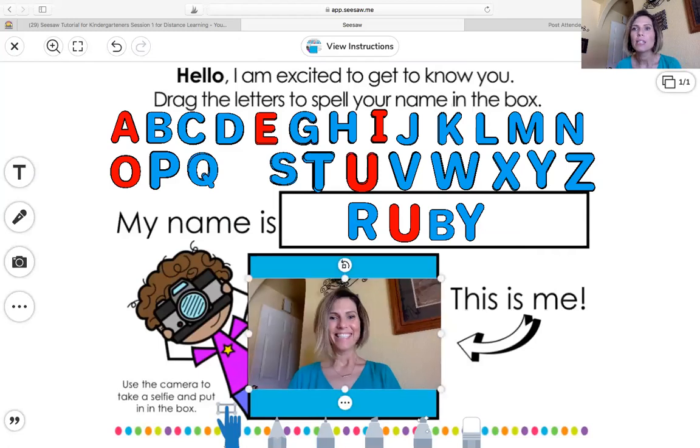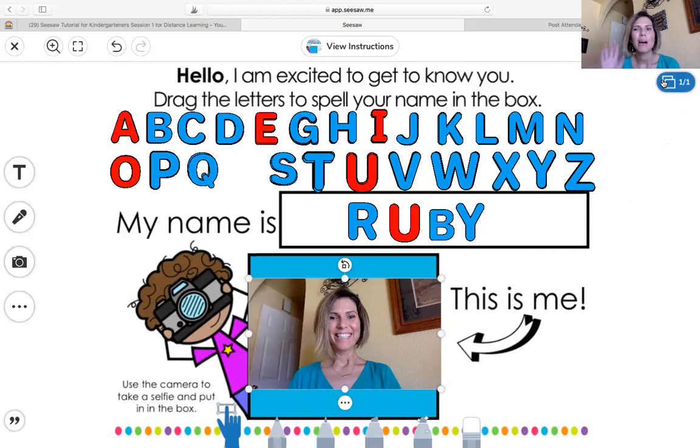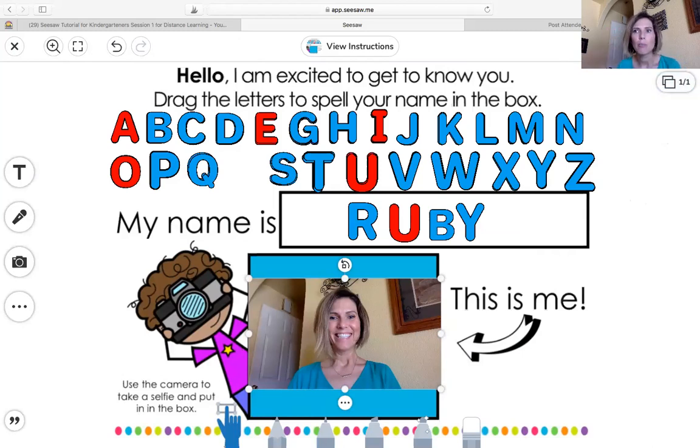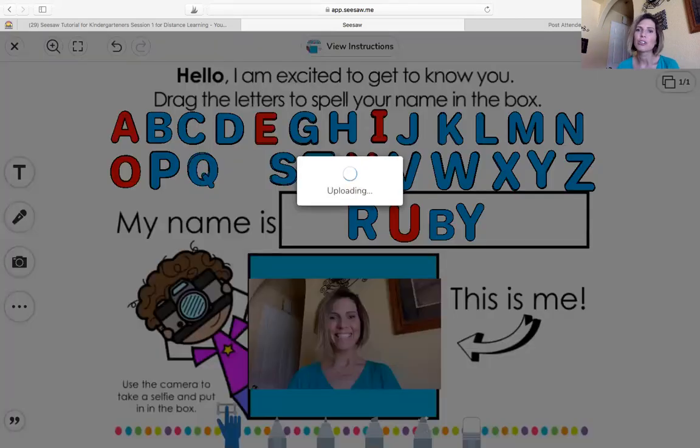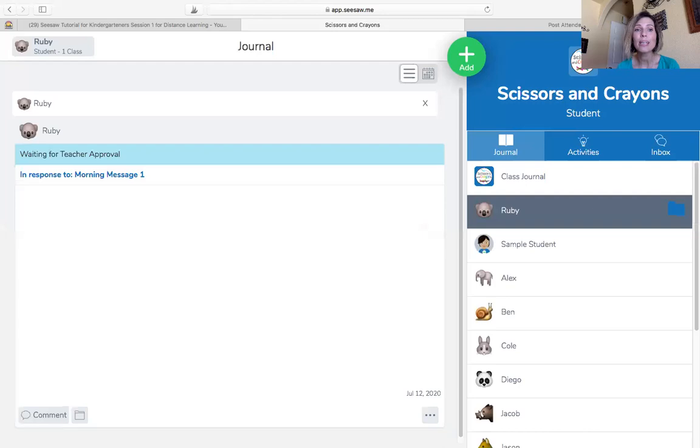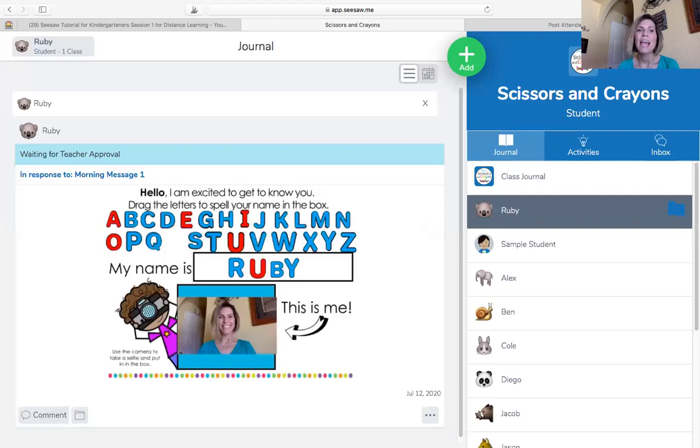So I have it all ready to go to give to my teacher. Now behind my face up here, you can't see it. There's a green circle. It's a check mark and you're going to click it. That says you're done and you're sending it to your teacher. You're uploading it to your teacher. And there it is. She'll see it and say, wow, Ruby, you did awesome.